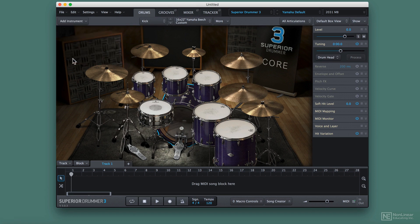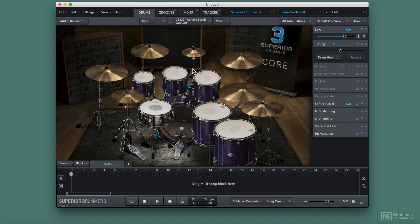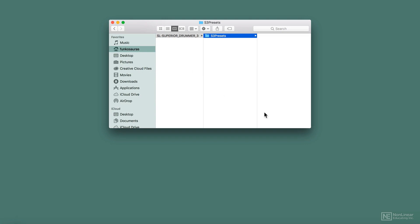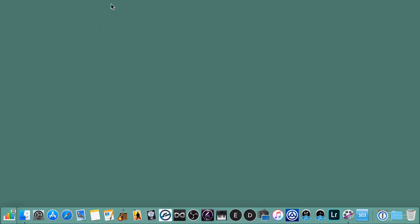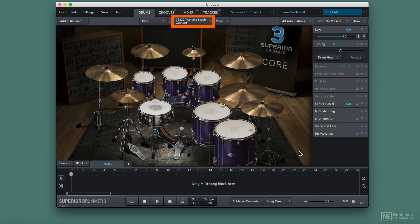That means if I quit Superior Drummer and open it up again, the default kit it loads won't be that simple one-time kit. It's loading up my Yamaha kit. So there we go, I've got the Yamaha kit ready to roll as soon as I open up.